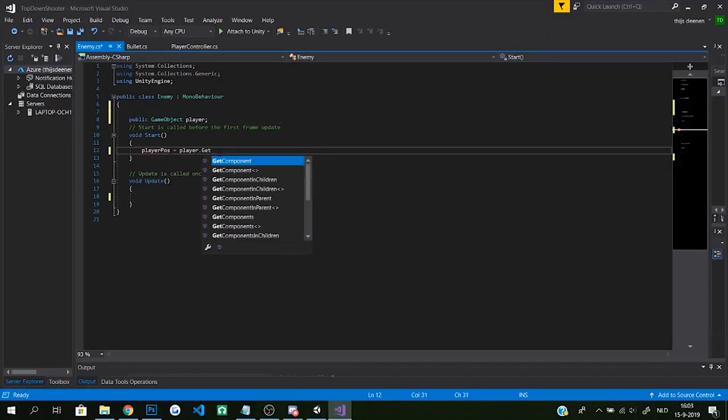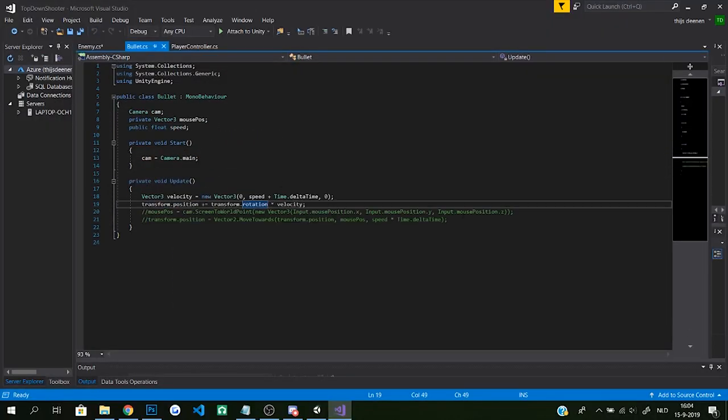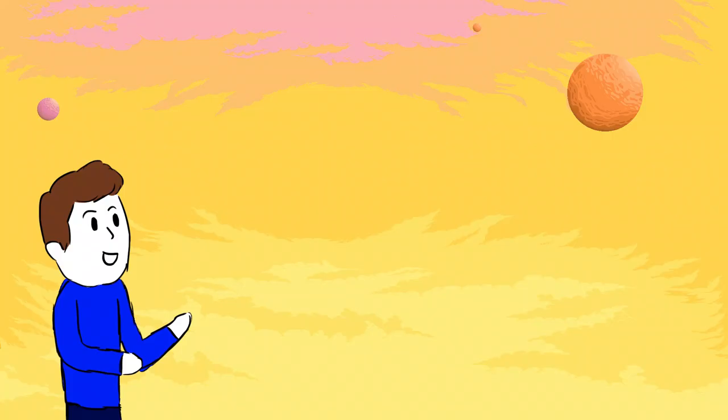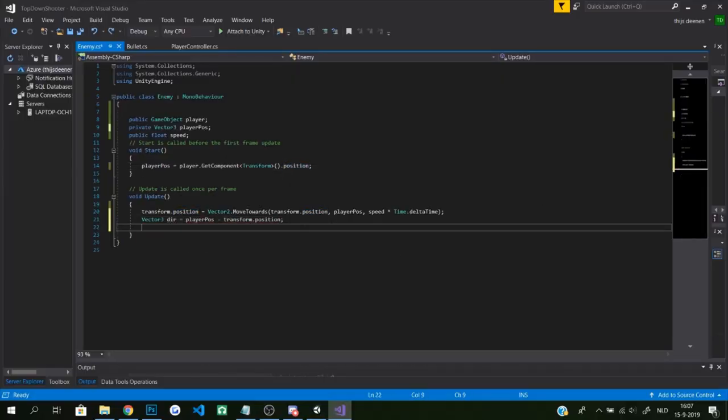I actually pretty much made those enemies already when I made the bullets follow my mouse. I could just copy what I did there and instead of following the mouse's position I'd make them follow the player position. You would say the past me would have thought of this himself. No, it took him seven minutes to figure this out.